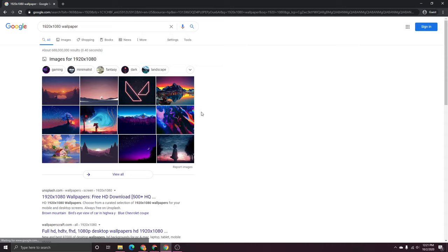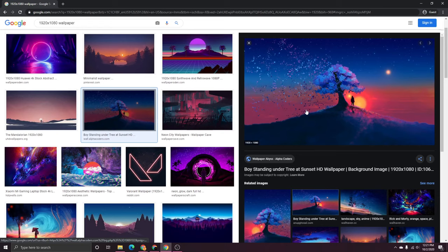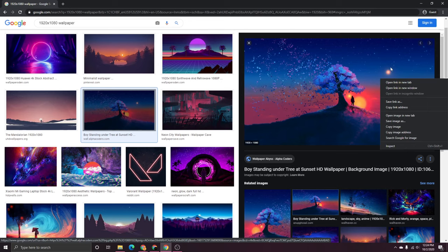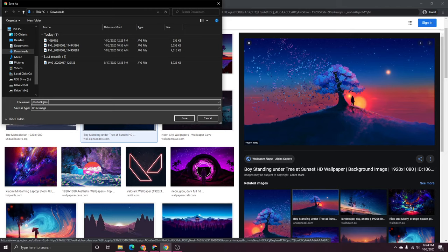So I'm just going to search 1920 by 1080 wallpaper. And I'm just going to choose one of these generic ones that comes up first here. So this one looks good to me. And we can tell that this image is the right resolution by looking down here in the bottom left. It says right there it is 1920 by 1080. So we know we have the right size. So I'm going to download it. And I'm just going to name it PS4 Background. And I'm going to save it.